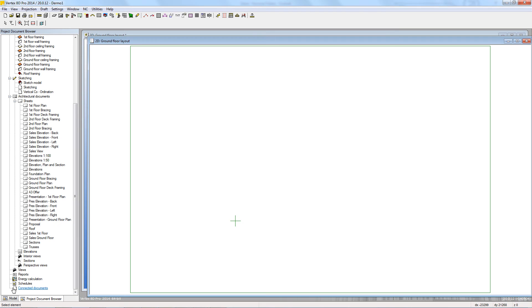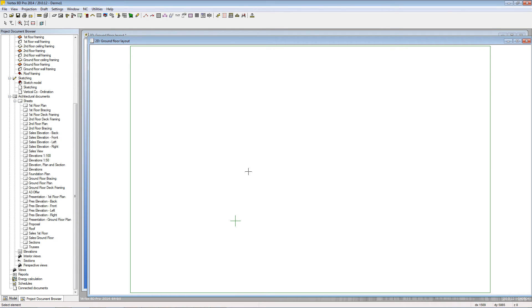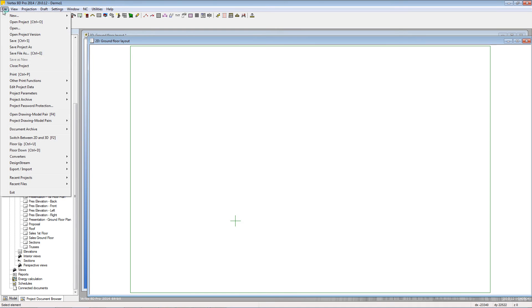Reports are also kept here. As mentioned earlier, when you first start a new project you need to select the number of drawing model pairs that are available. Go to the File menu, down to Project Drawing Model Pairs and select Active Pairs.